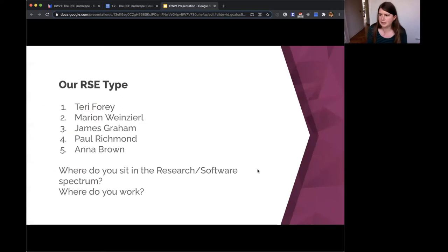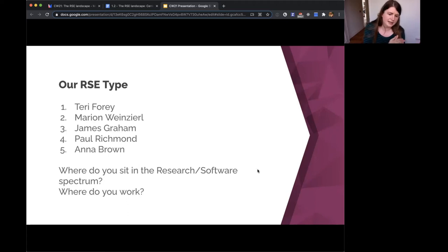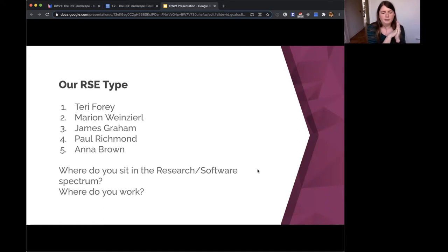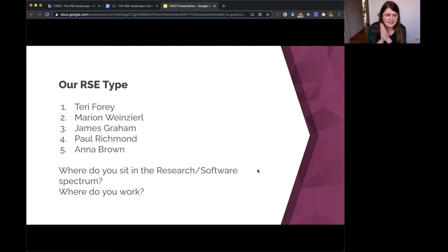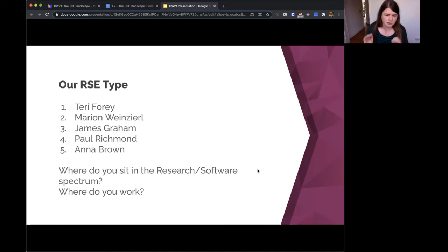I'm going to ask my fellow trustees to tell us where they sit in the research software spectrum and where they work. I'll start — I am very much on the software engineering side of that spectrum. I'm an RSE in my spare time as a freelance RSE, but most of the time I'm just a software engineer. I work at the Wellcome Trust and I'm not part of an RSE group, nor embedded in a research team — I sit in a digital group that builds a platform for researchers but doesn't work directly alongside them.